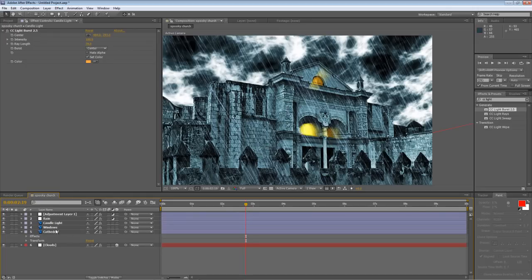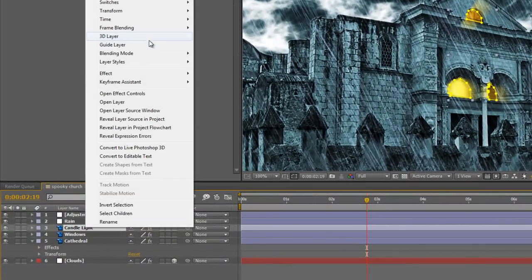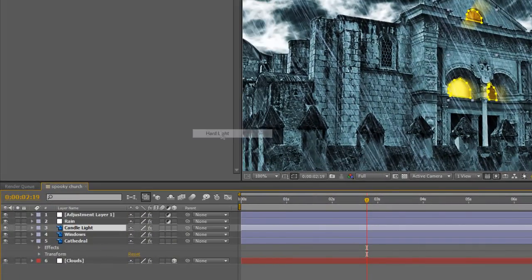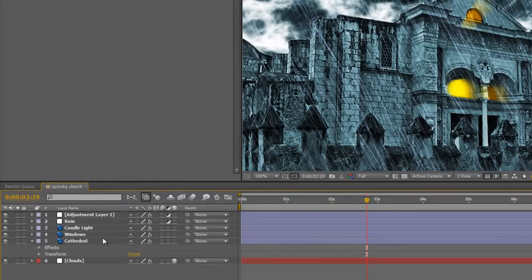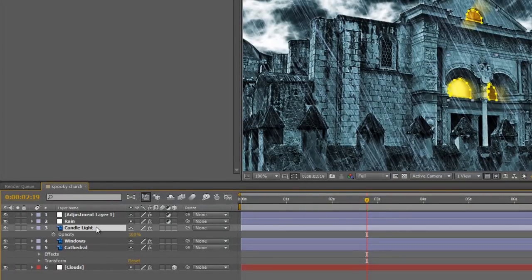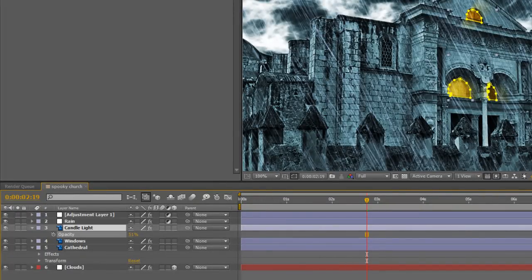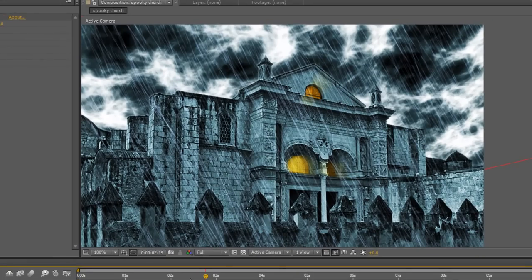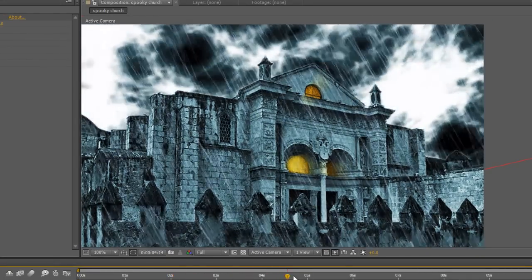Little bit overpowering, but that's easily fixed. Right click on the candle light layer and select blending mode and we'll pick hard light. Next hit T to bring up the opacity and just drag it down to about 50, just to soften off that and show some of the window detail below. So that's pretty good, looking pretty spooky.